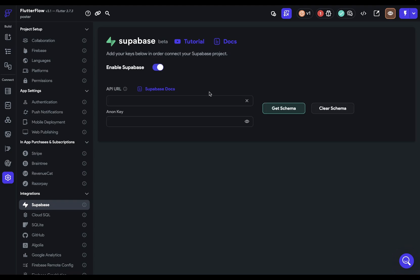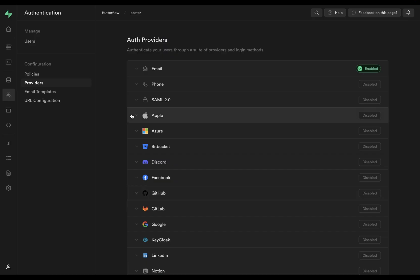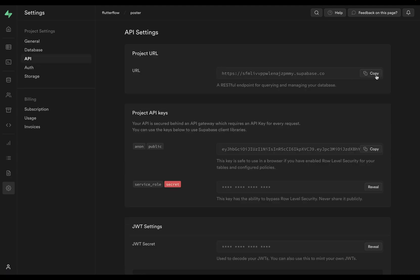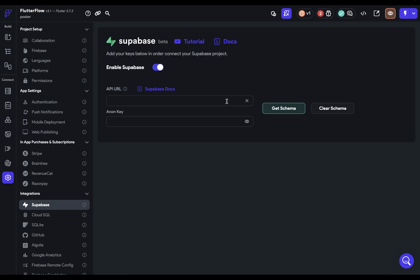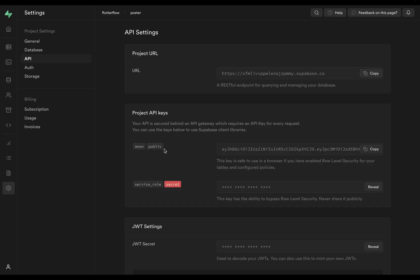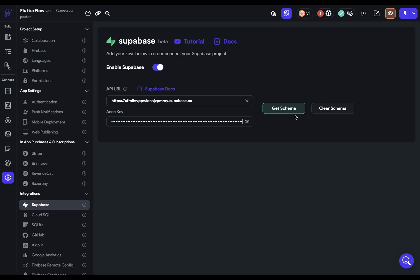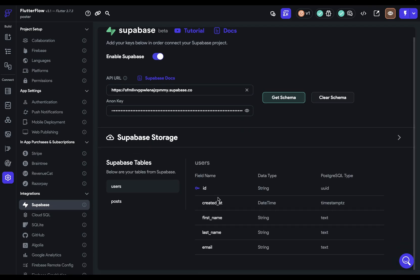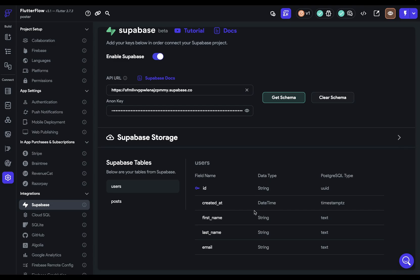Come over to your icon, scroll down to integrations, click on Supabase, and enable it. We need two things: the URL and the anonymous key. Jump back to Supabase, go to the gear icon then API, grab the URL and paste it in, then grab the anon key and paste that in and get the schema. There are our two tables with the primary key icon, field names, data types Flutter Flow is treating them as, and the corresponding Postgres types.